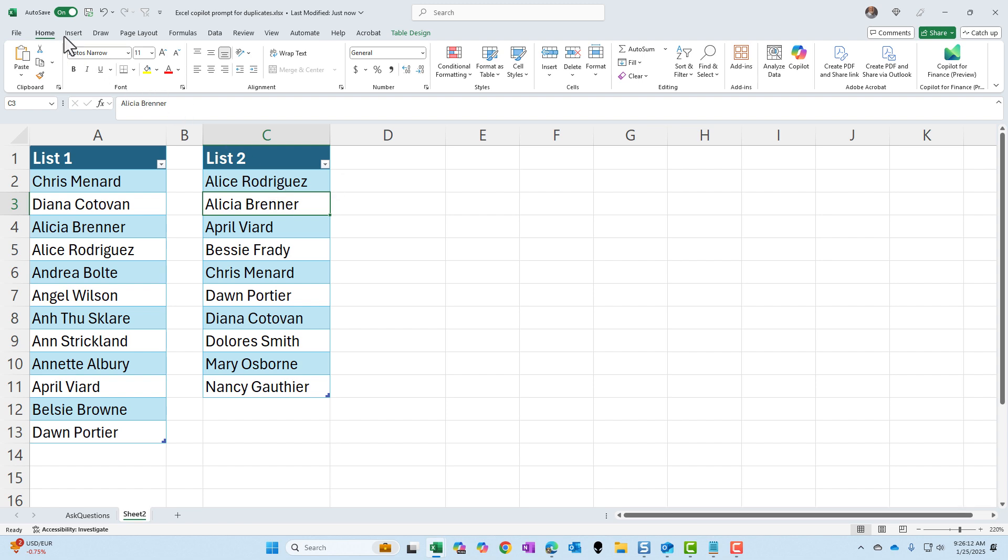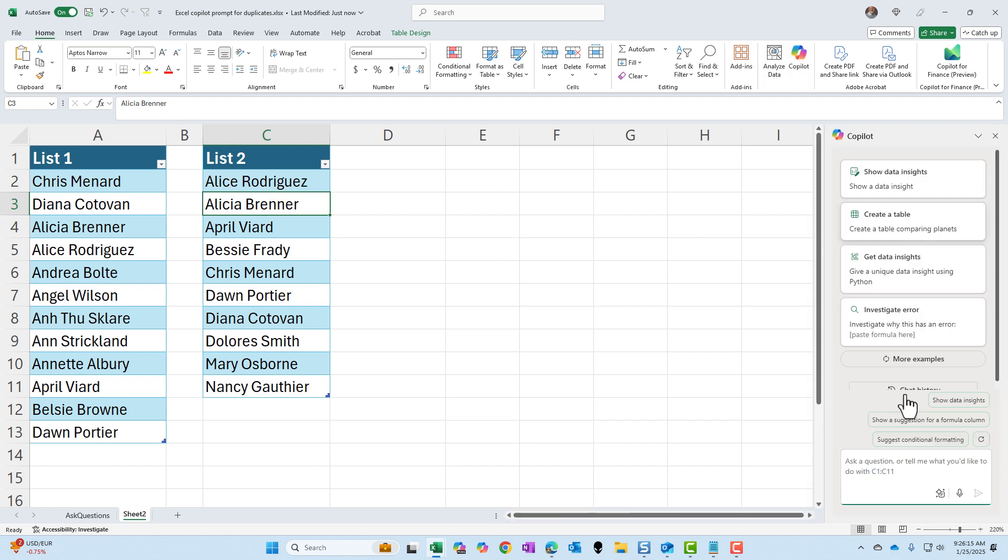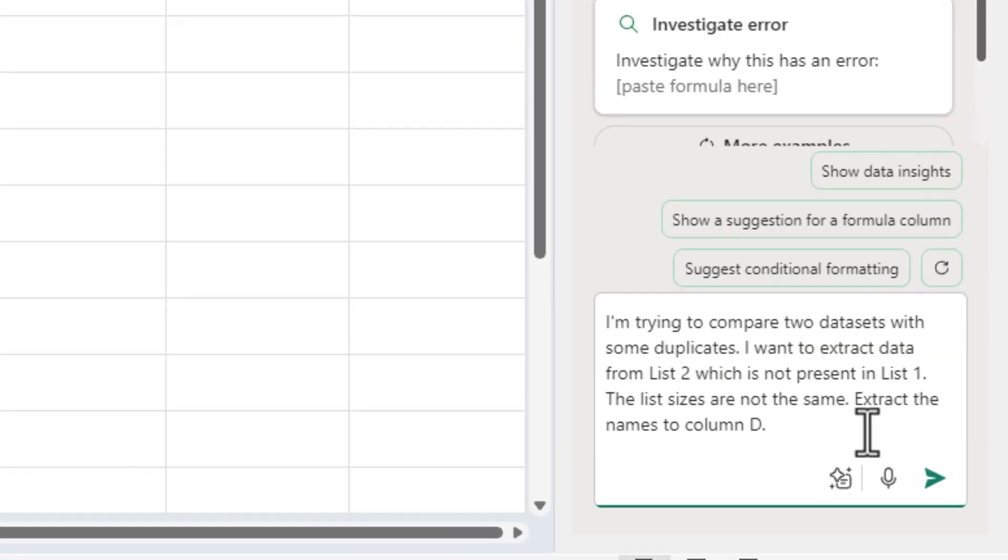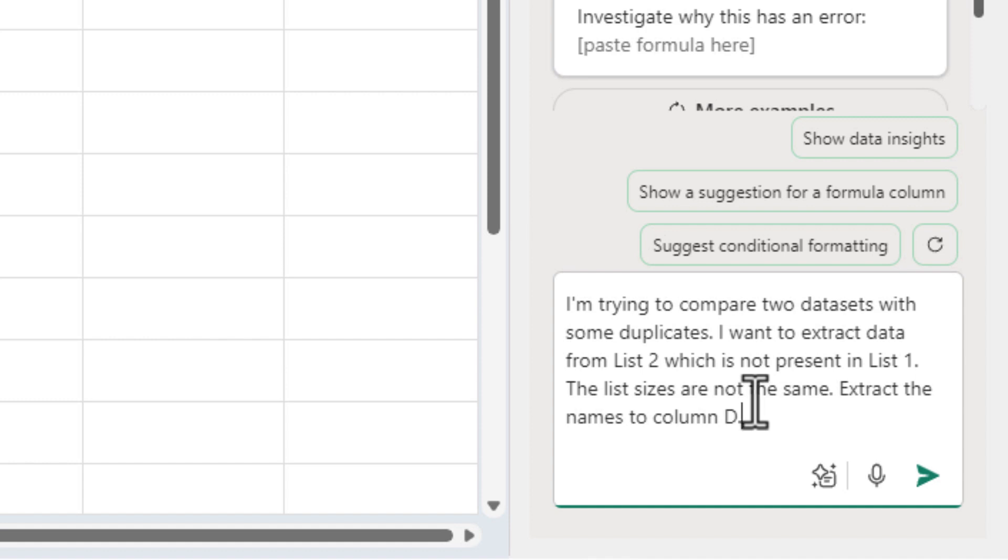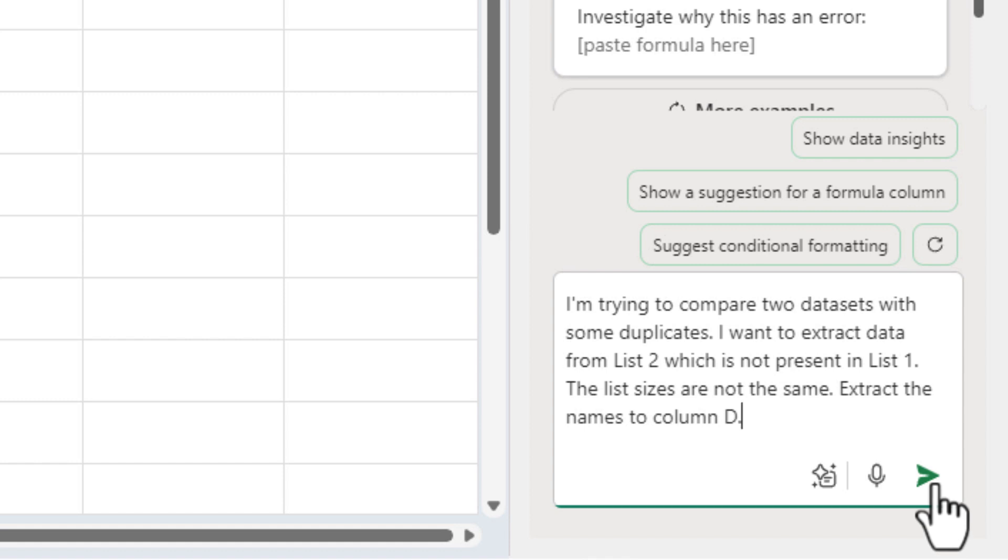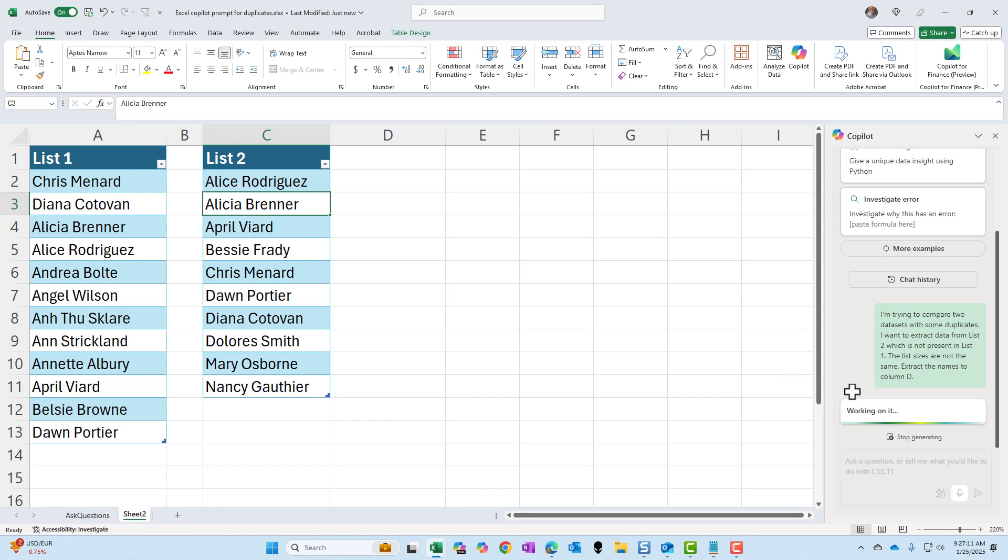I'm going to go to the home tab. I'm going to select Copilot. It launches. In the prompt box, there is my prompt about comparing the two data sets. I did tell Copilot that they're not the same, but the key is extract data from list two which is not present in list one. Let's run this and see if Copilot can do this.